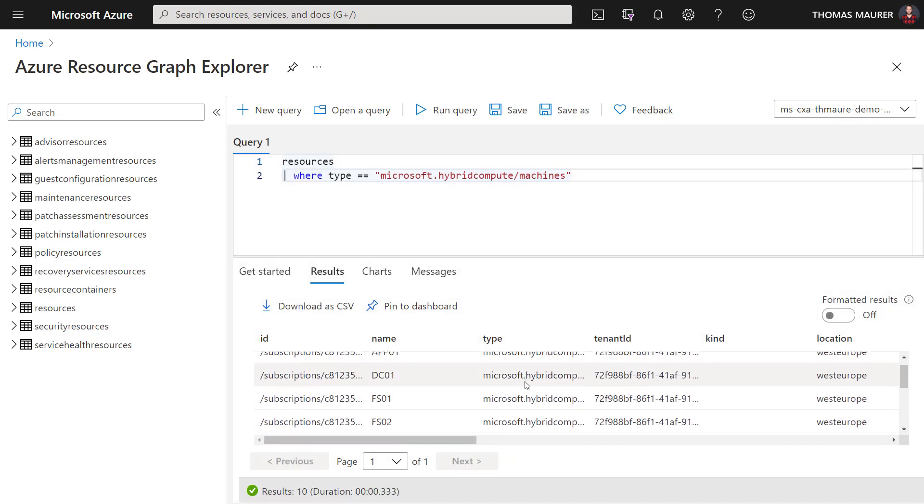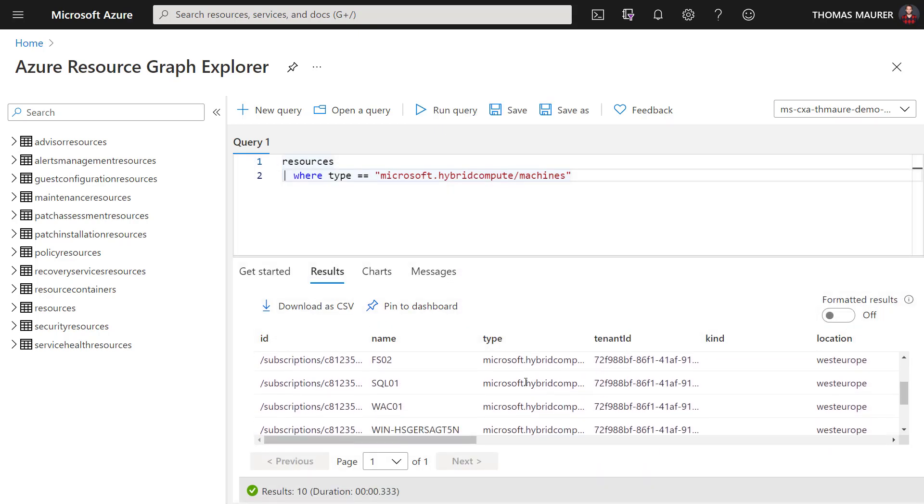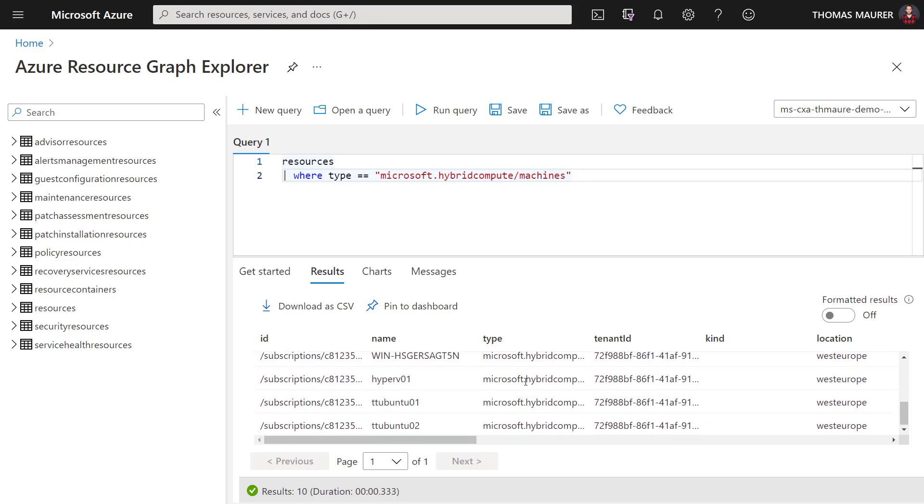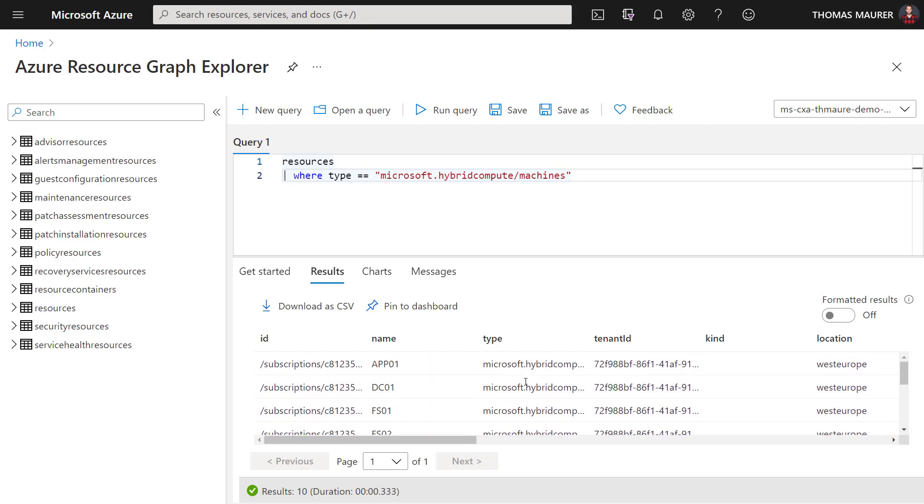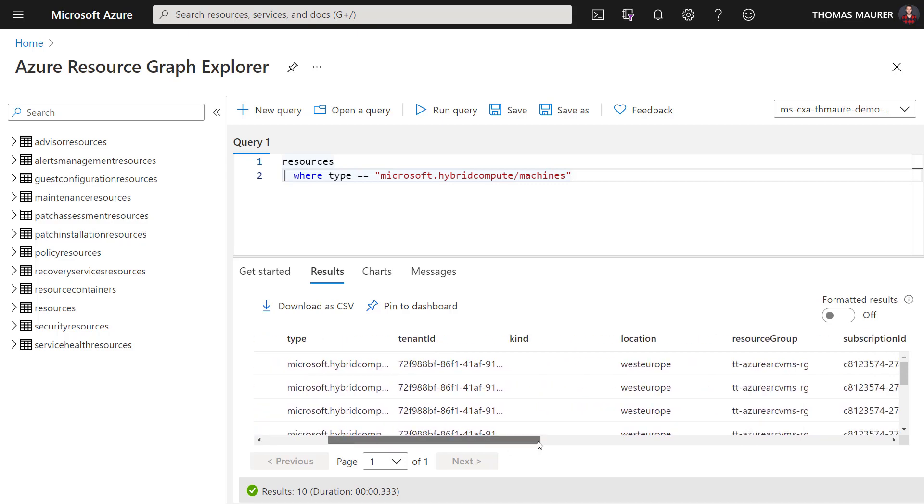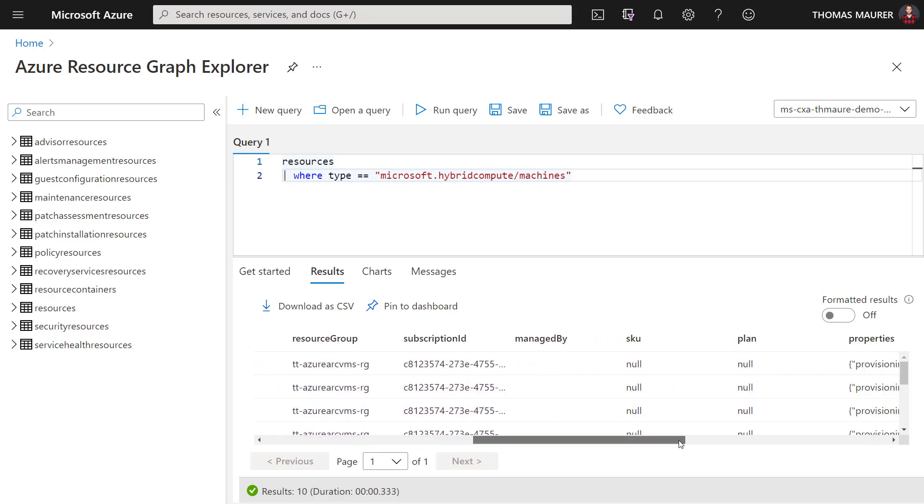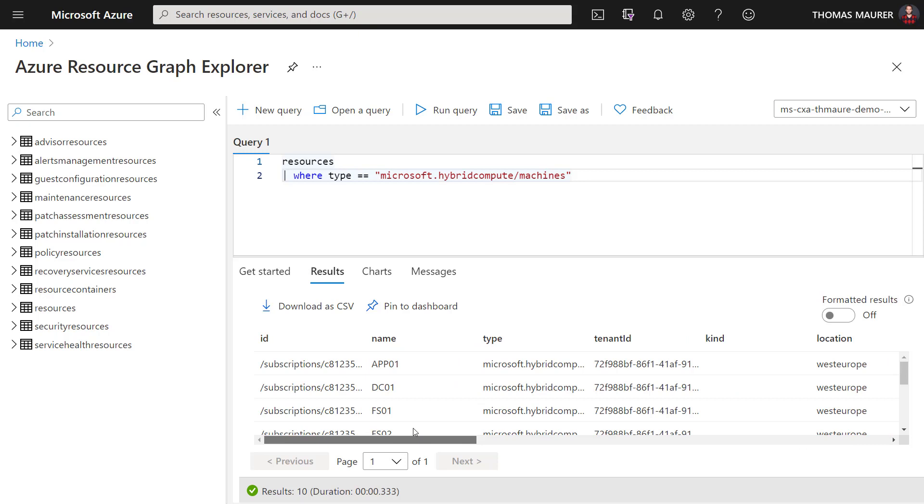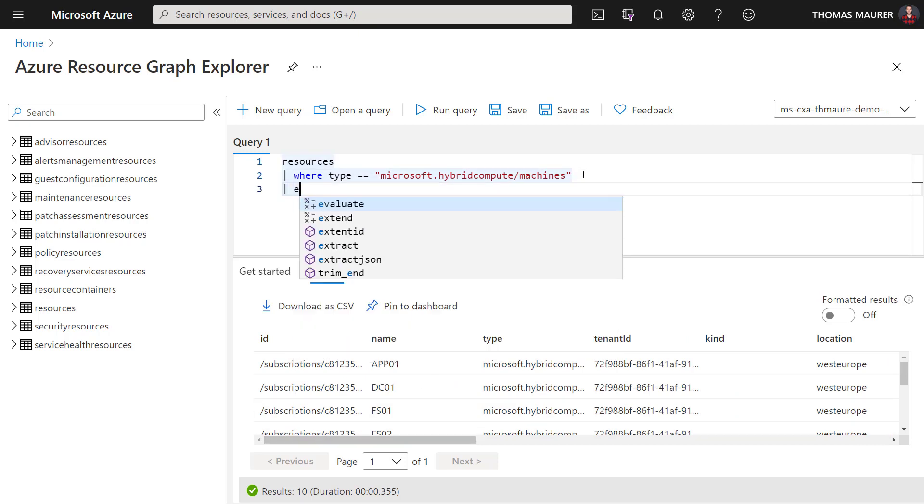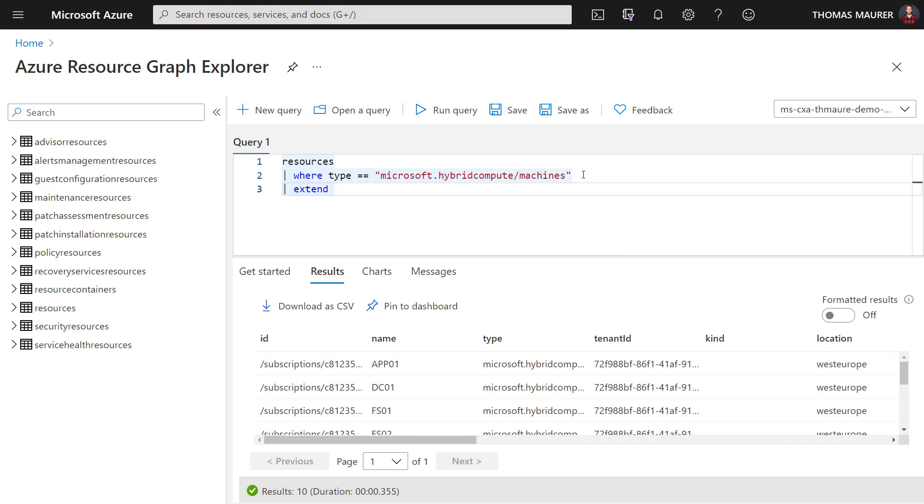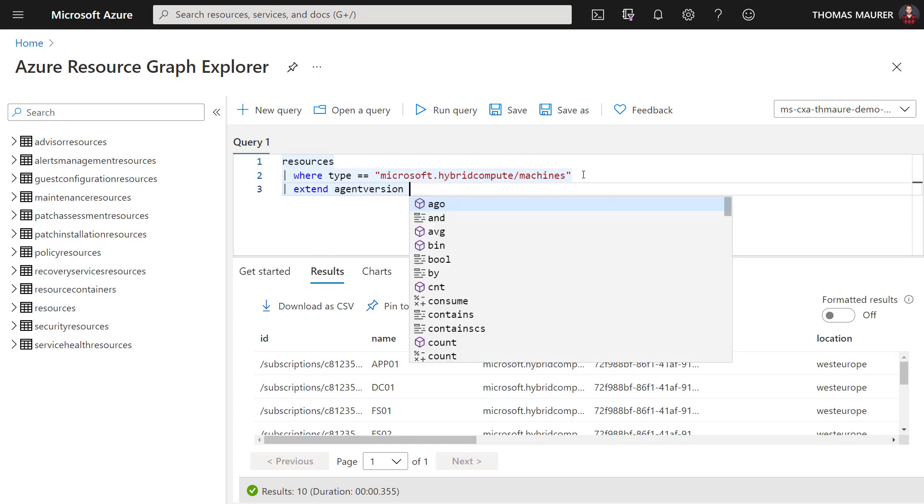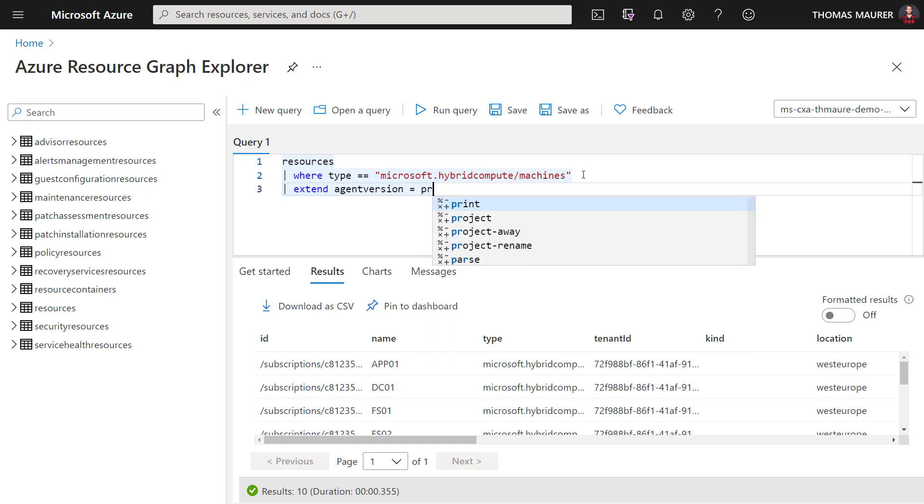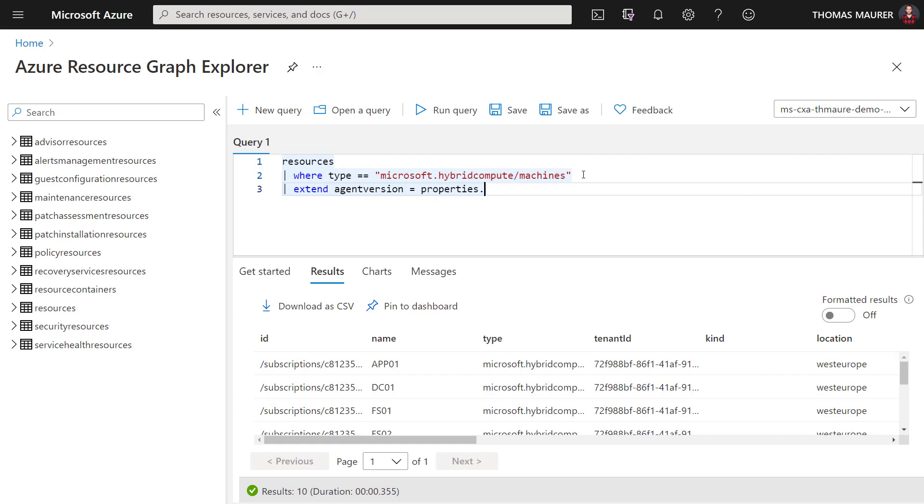You can see I can also see some additional information. However, I can't really see what agent version is installed. So what I can do here is I can go and say extend agentVersion, and then this is a properties.agentVersion attribute. And I also don't want to have all that overload of information directly on that screen.